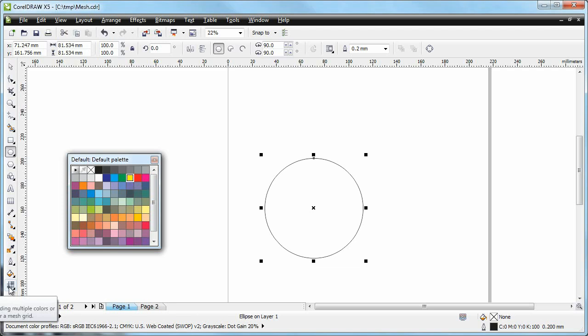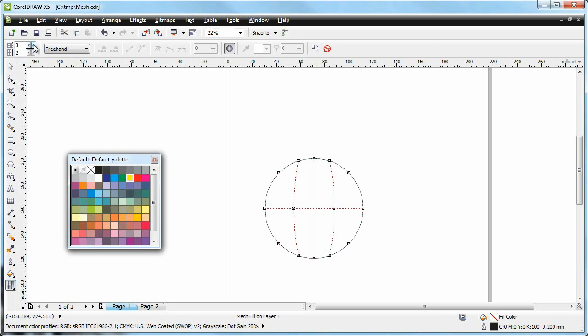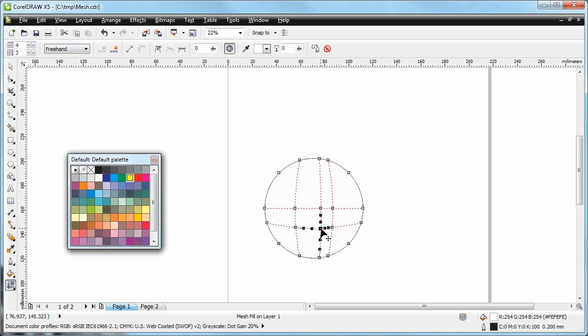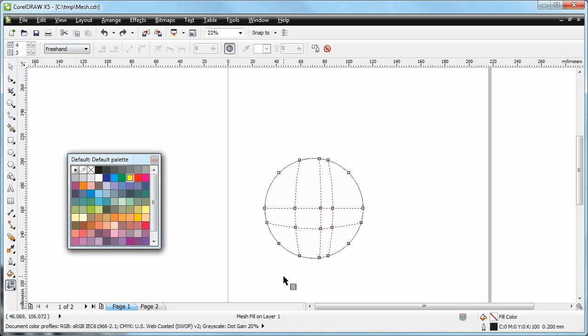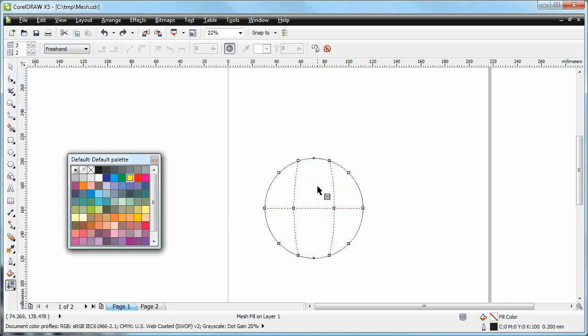So we have a circle here and I've selected it. Now I'm going to click the mesh fill tool and you see I get a little grid. Right now it's a two by two. I can change it either using this little combo box here or I can just click if I want to add a specific segment somewhere. That's a bit much, let's go back to this level of detail.